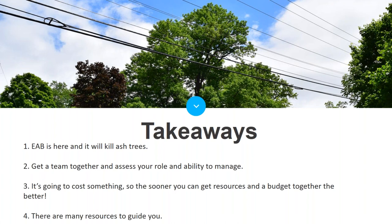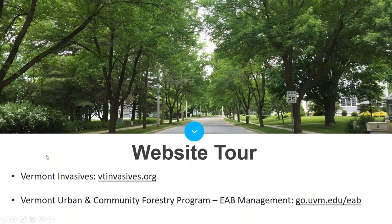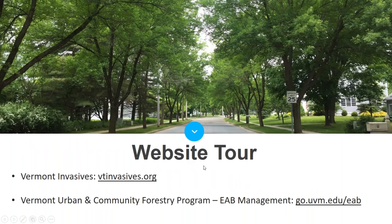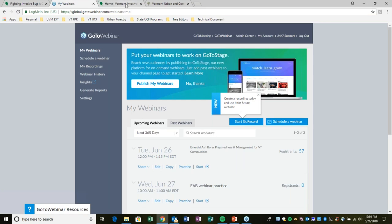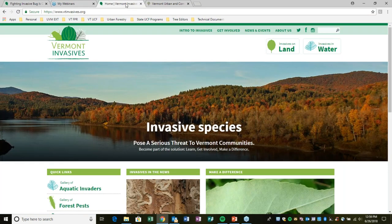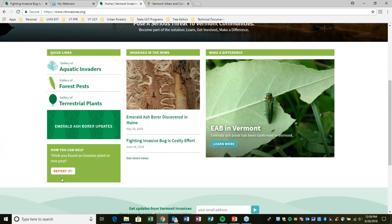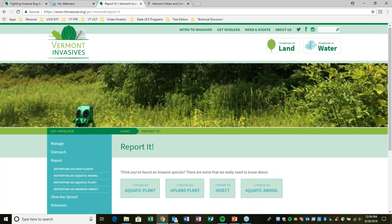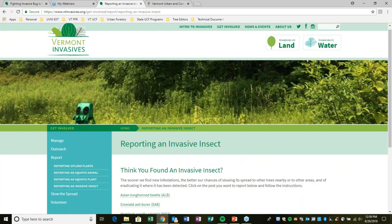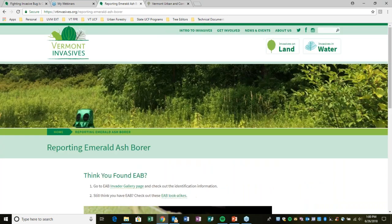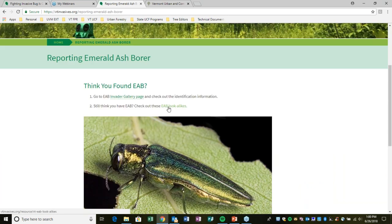Fourth, there are many resources to guide you. The first is vtinvasive.org — the one-stop shop for invasive species information in Vermont. An important feature is the 'Report It' button where you can upload a picture of a suspected EAB, which also gives you information about look-alike insects to help you rule out misidentifications.